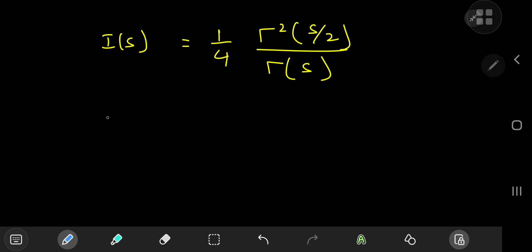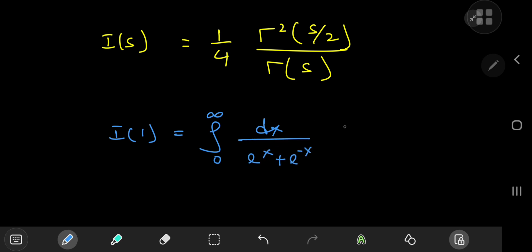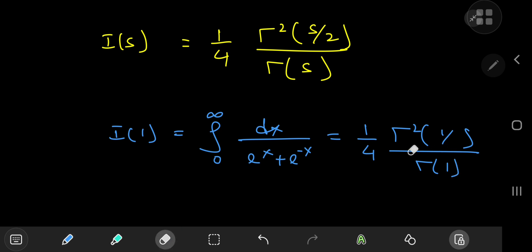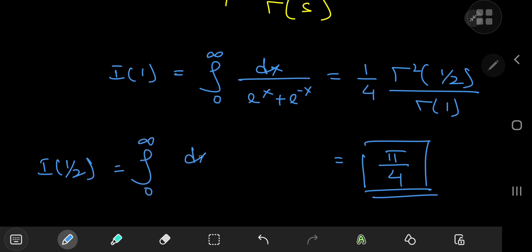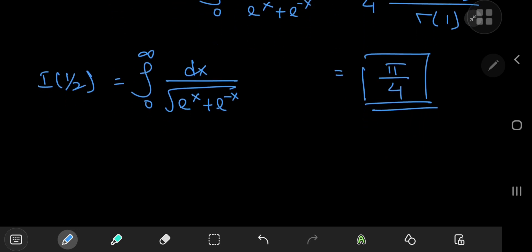Now let's find some cool results for different values of the parameter. Starting with the simple case s equals 1: i of 1 is the integral from 0 to infinity of dx divided by (e to the x plus e to the negative x), which equals 1/4 times gamma squared(1/2) divided by gamma(1). Since gamma(1) equals 1 and gamma(1/2) equals root pi, this gives us the nice closed form pi over 4.